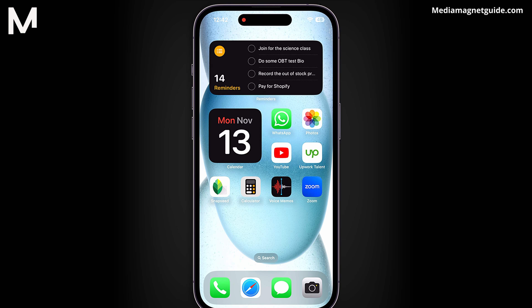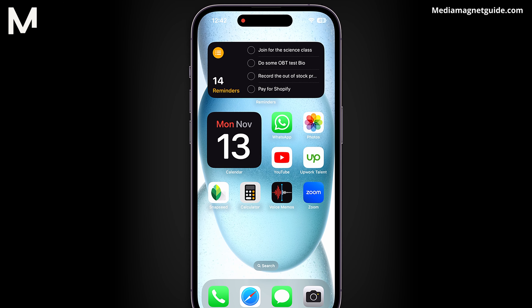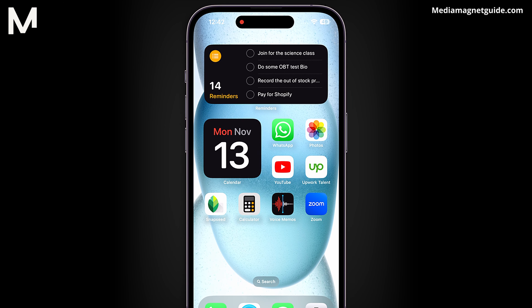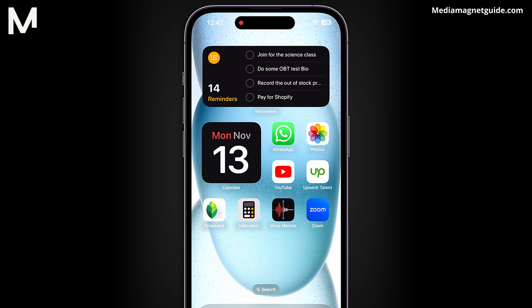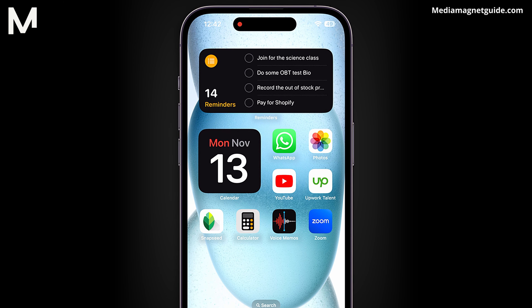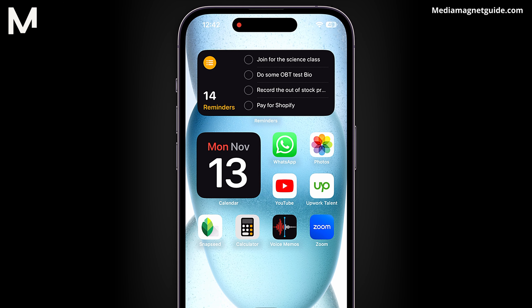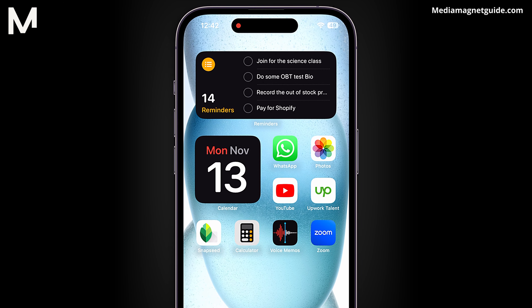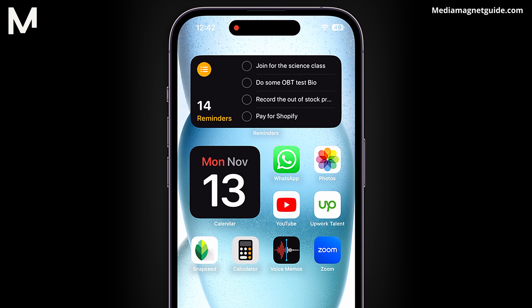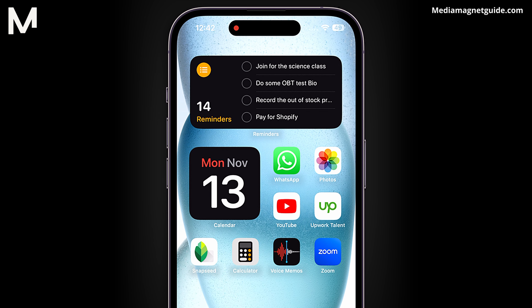Using the Apple logo as a secret button makes things easy and fun. It's like having a hidden trick on your Apple device that's both cool and useful, making it more interesting for people who use it. Follow these simple steps to unlock a world of shortcuts at your fingertips.